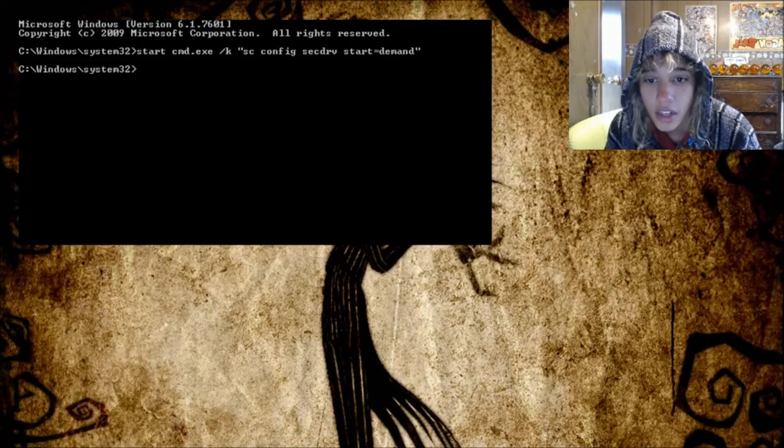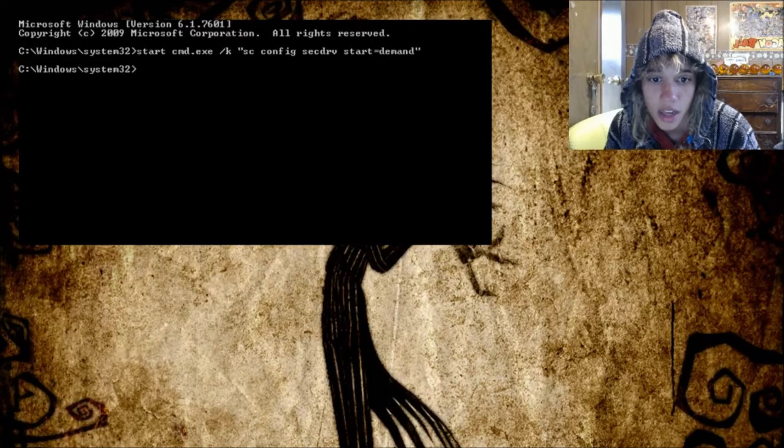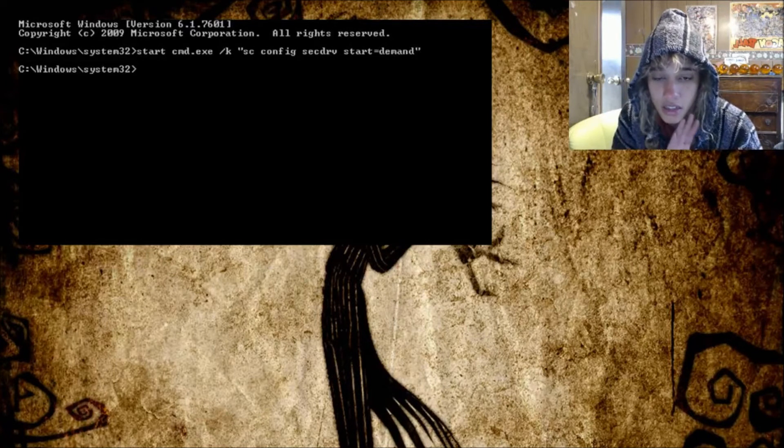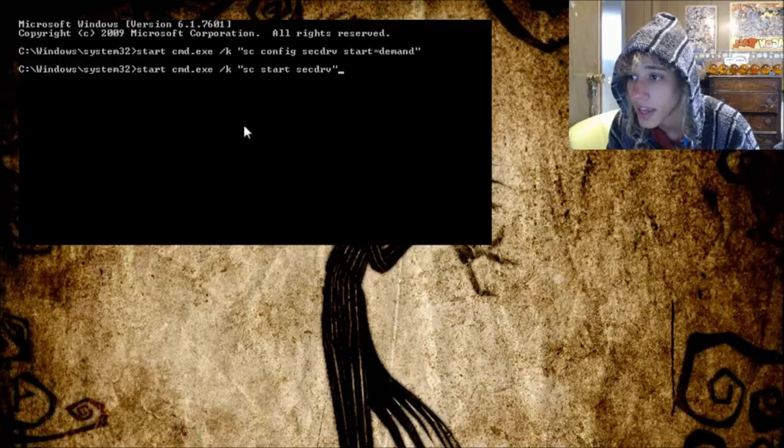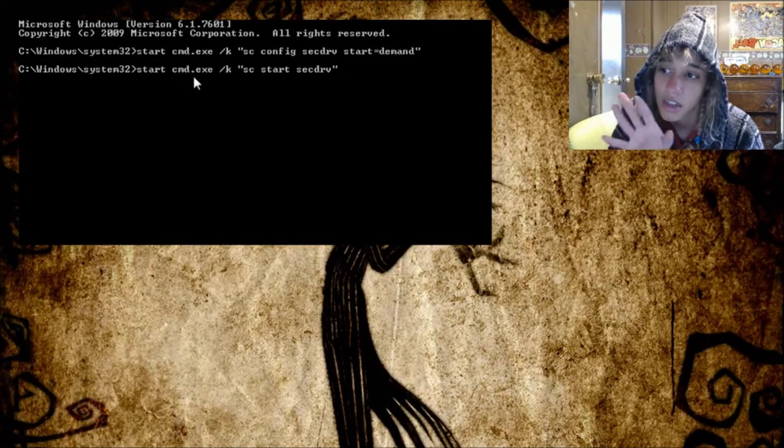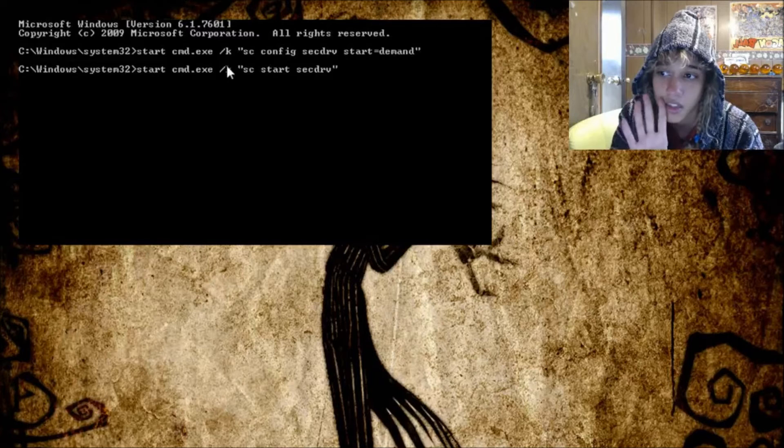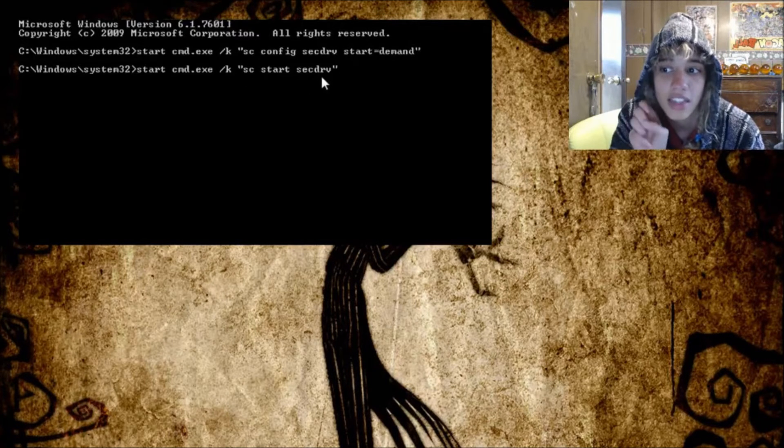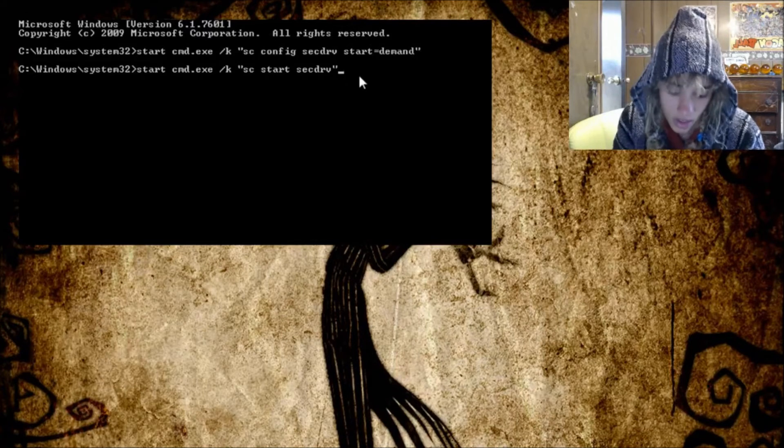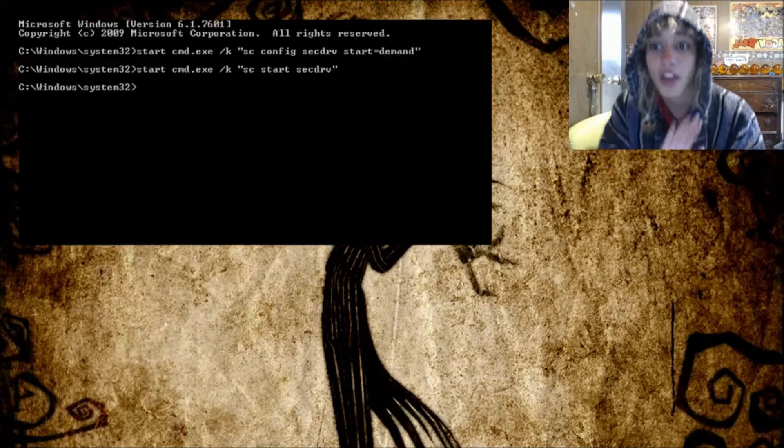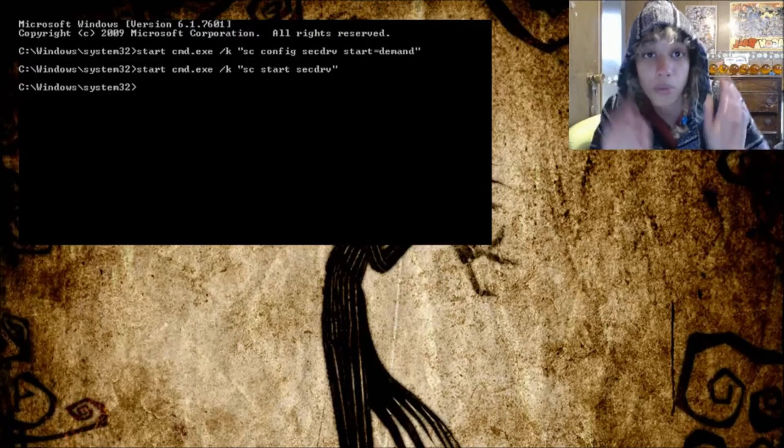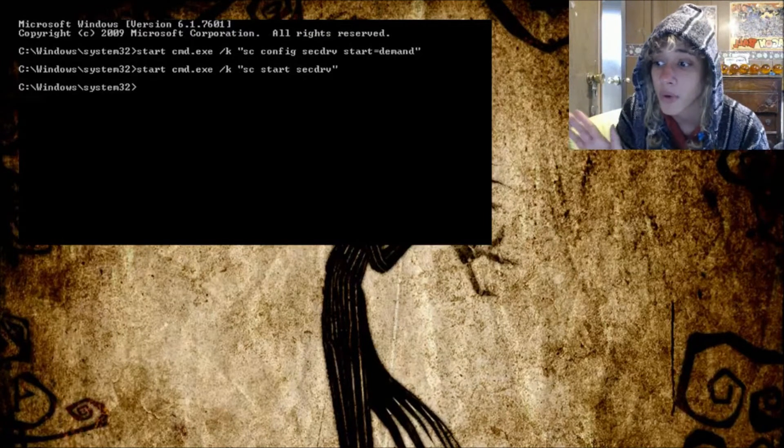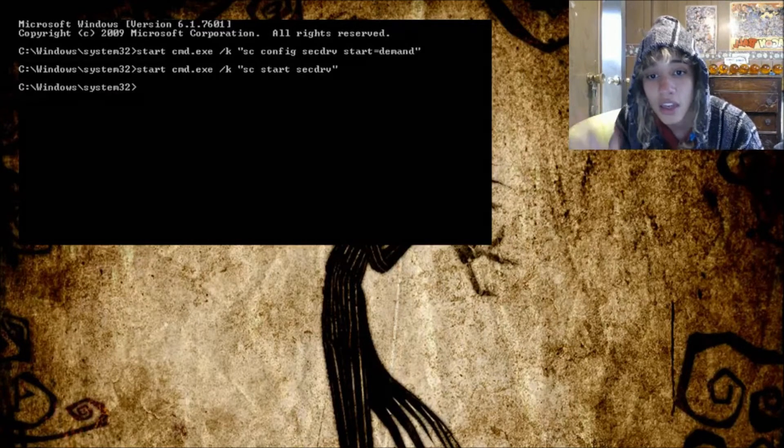Then there's a second one that you'll want to copy into the thing. Then you copy and paste: start cmd.exe space slash k space quote sc start secdrv end quotes. Then you'll hit enter again, it'll open up another window. That's all you do. And you can play your game. You can open up The Sims and play as much as you'd like.